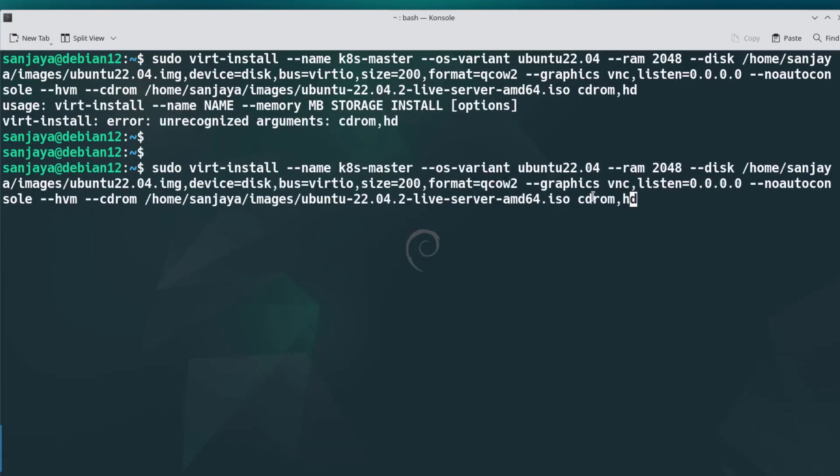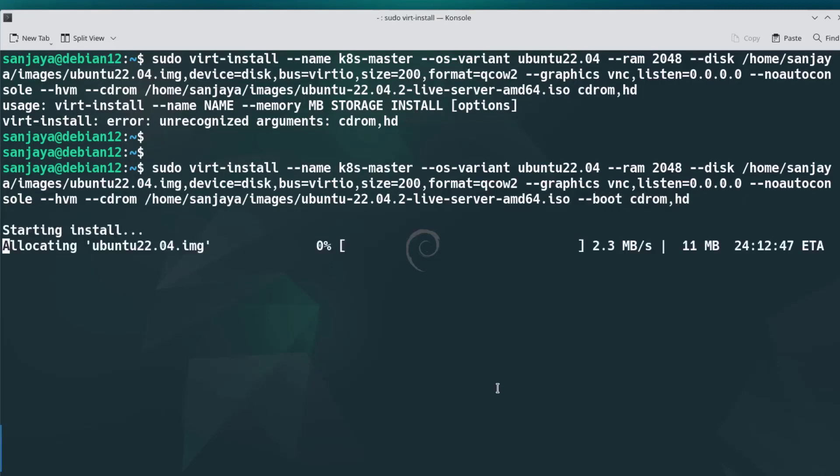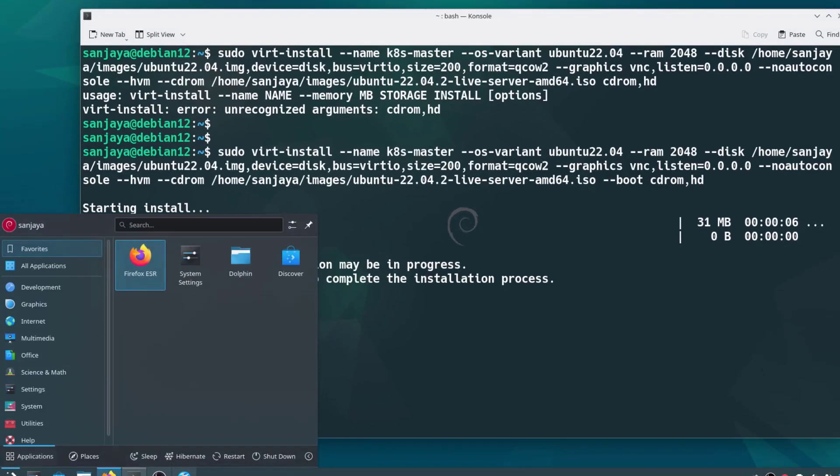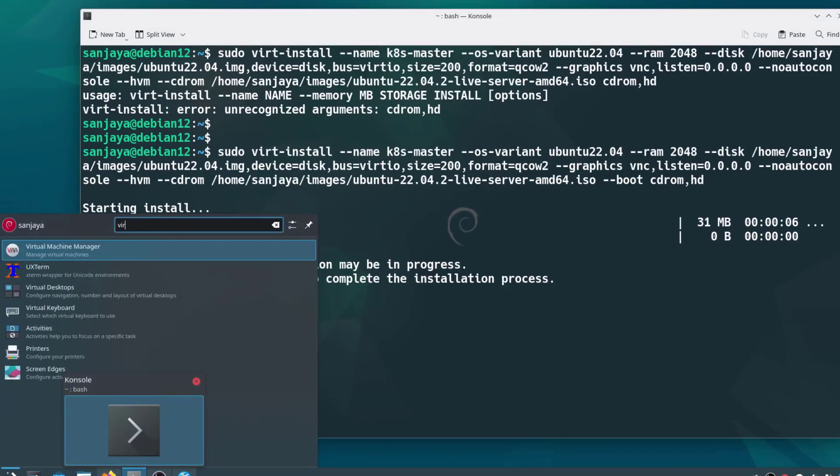Oops, a minor mistake. I missed a --boot here. I correct it and rerun the command. As you can see, the installation has started and it displays the message: domain is still running, installation may be in progress. You can reconnect to the console to complete the installation process.